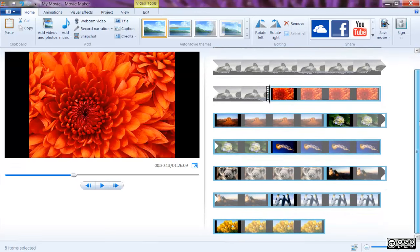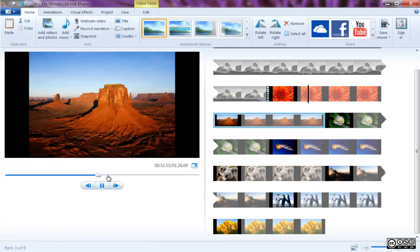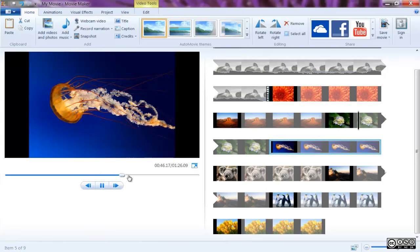To quickly add photos and video files to Movie Maker, drag them from the folder on your PC to Movie Maker.